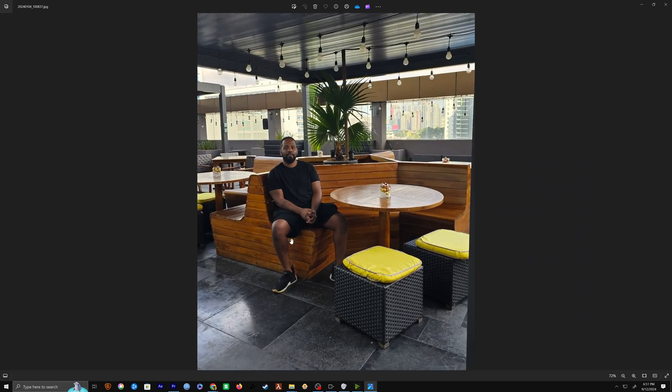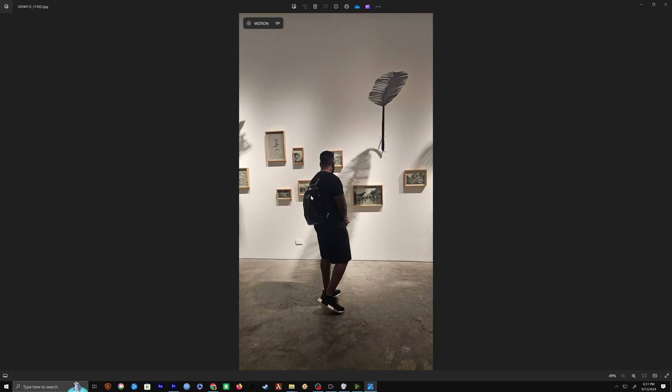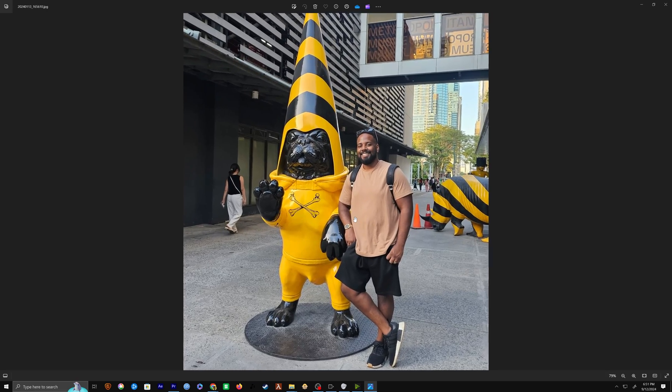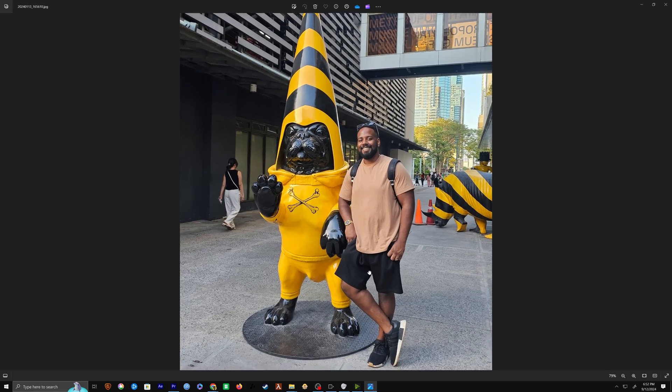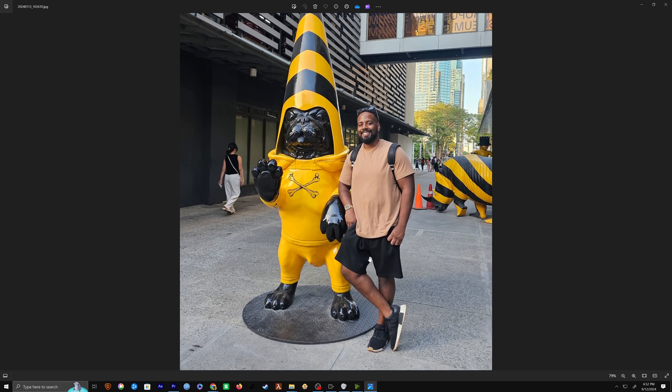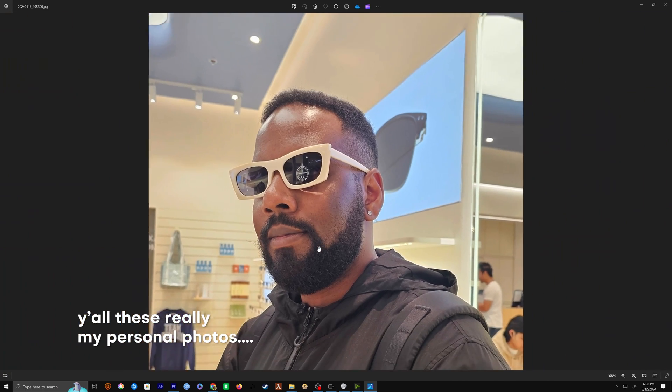One thing I will recommend, though, is that if you train it on photos of yourself that you actually like, wearing clothes that you actually like, it will produce nicer generations because all the generations will have you in the same hairstyle or same clothing style, similar to what you fed it.